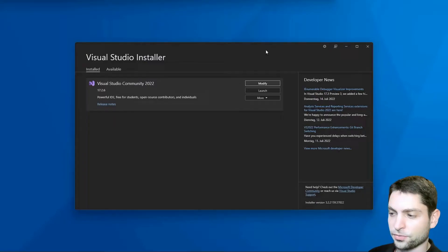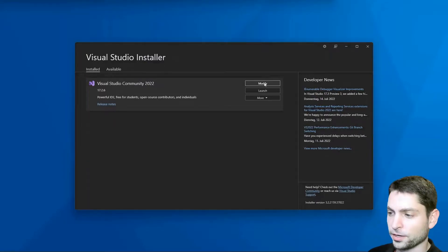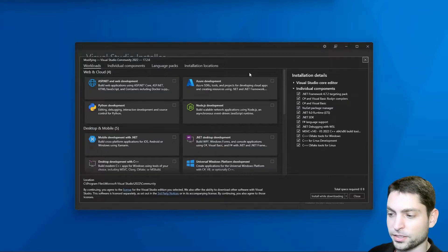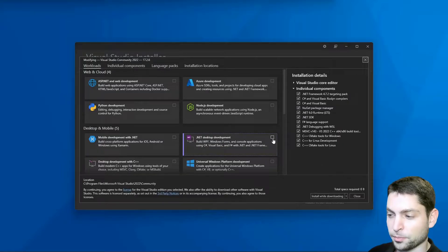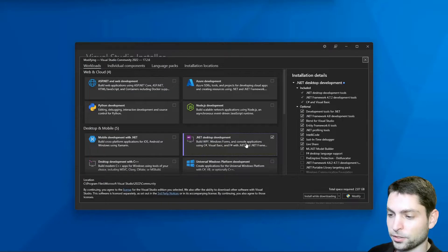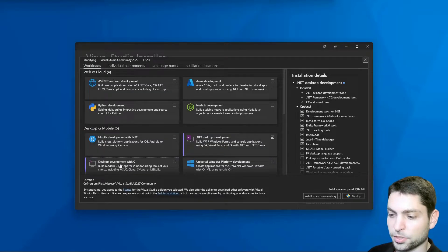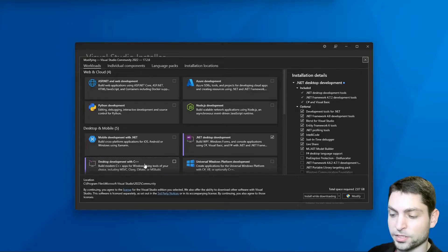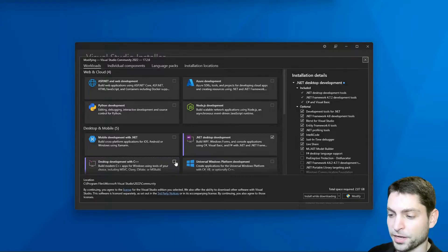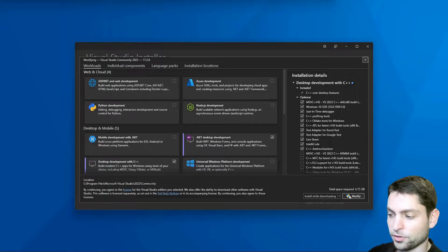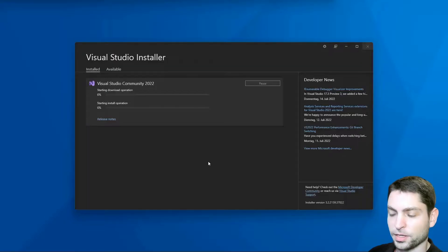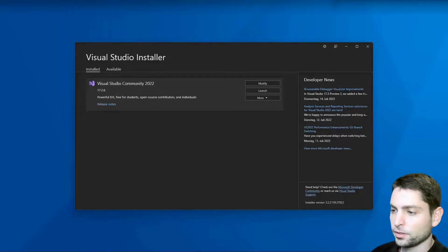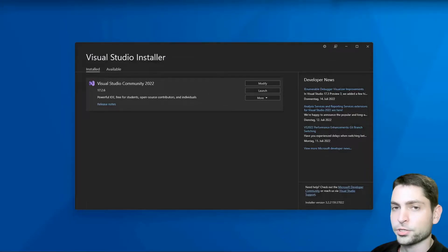Installation finished. Now just to be sure, go to modify again and in addition select the .NET development package and also the desktop development with C++ package. And now modify again, let it install. Installation finished, all components are installed.